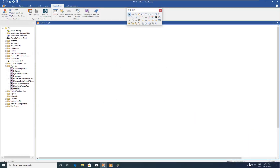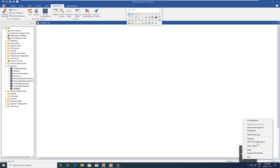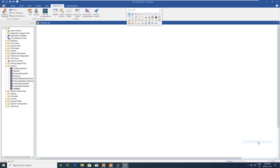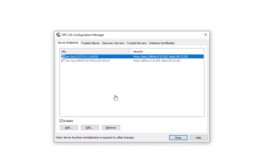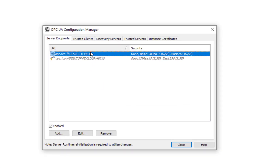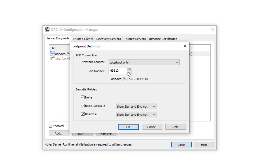To begin, we're going to open up the OPC UA configuration from the IGS startup icon. We're going to log in. In this configuration you can see that the OPC UA server endpoint is this endpoint here.